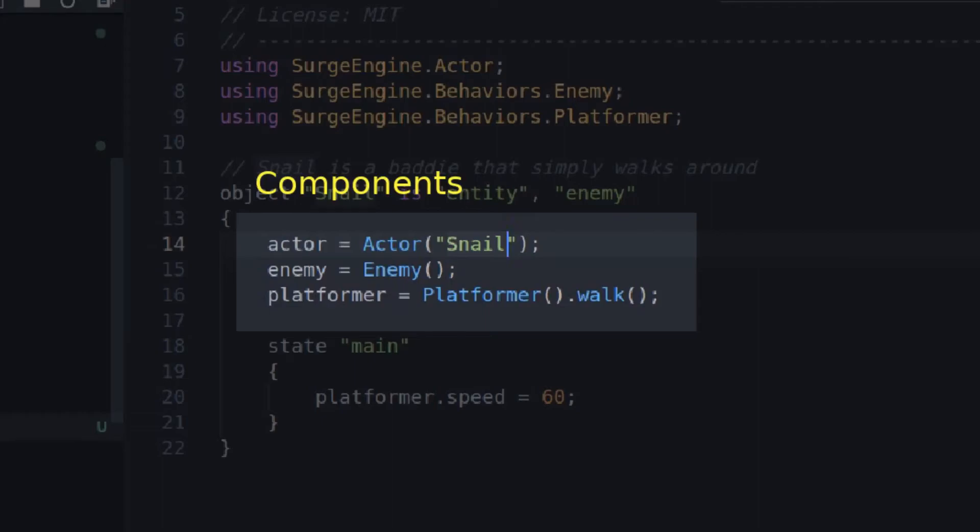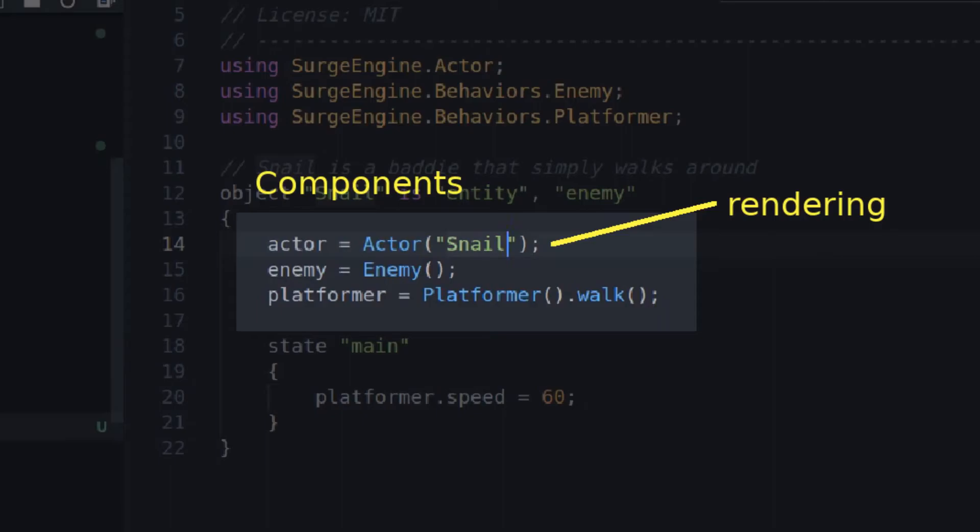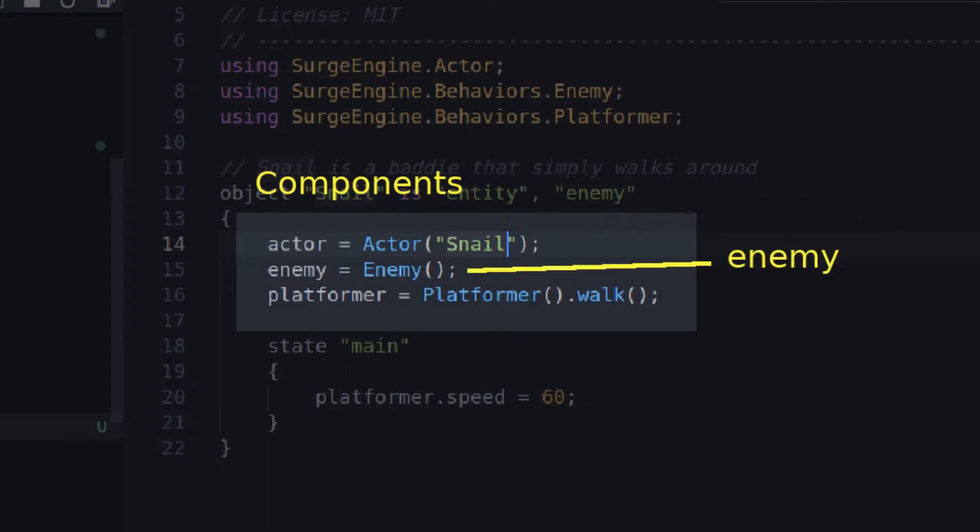In this area, we define the components of the object. There are many components you can use, and a different combination of those components creates wildly different things. The Actor component is used to render the sprite to the screen. You should specify which sprite you'd like to render.